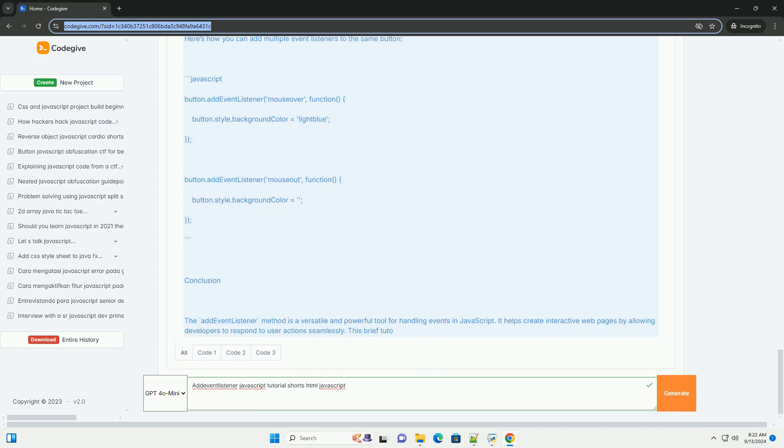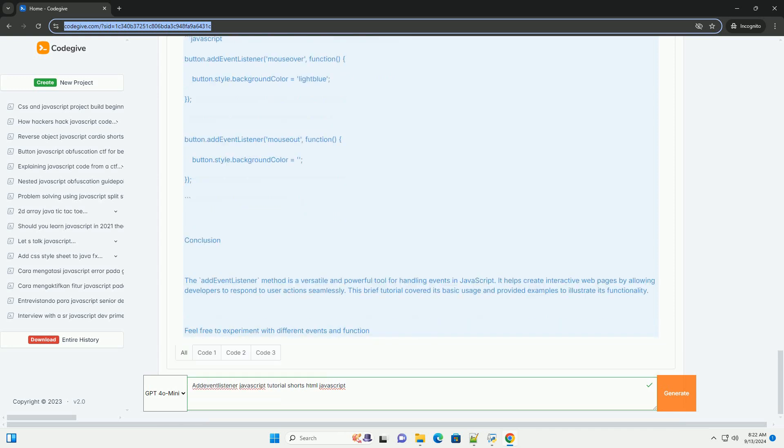Using AddEventListener promotes cleaner code separation between HTML and JavaScript, enhancing maintainability.